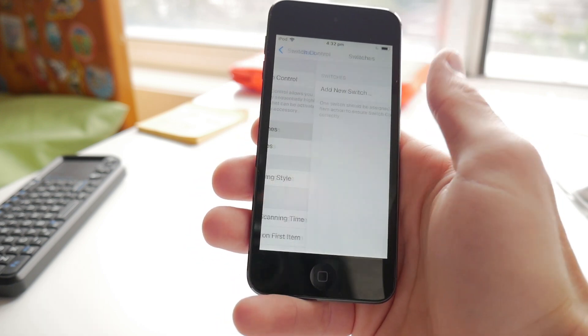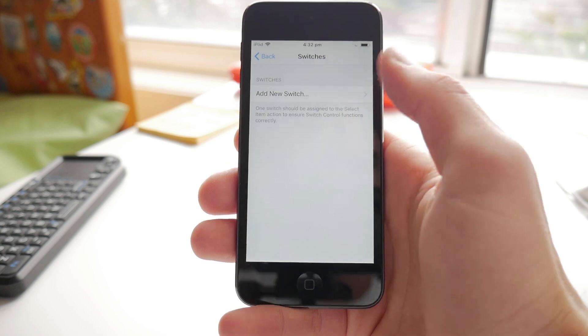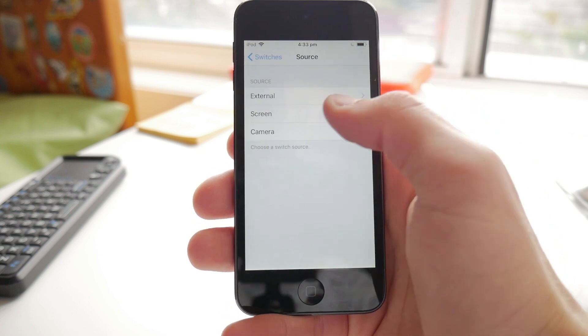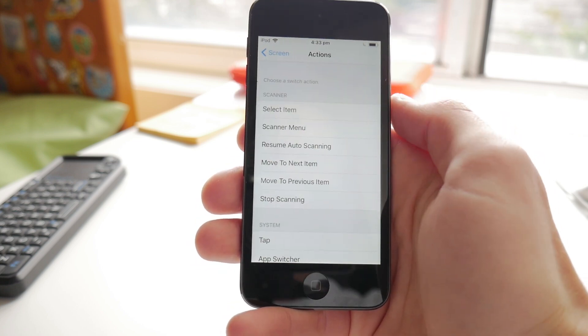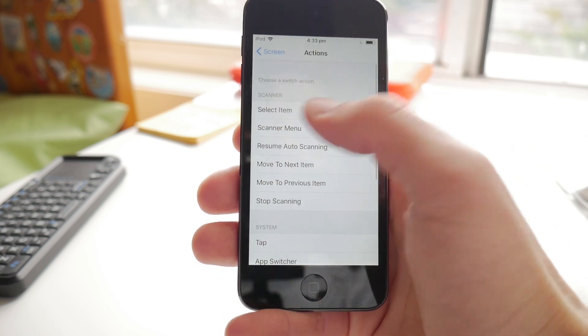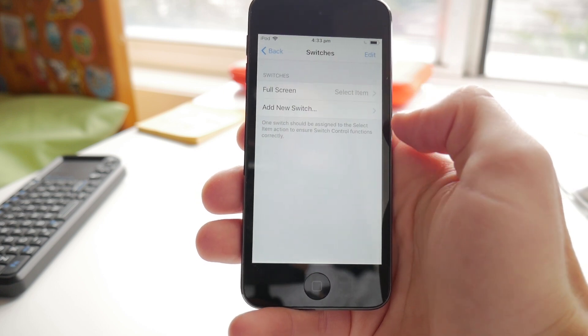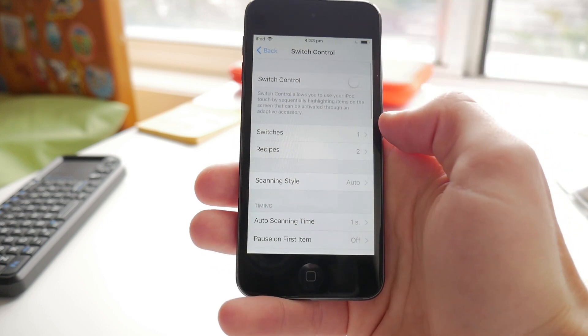Go to Switches and then add a new switch using the screen in Full Screen, and we want to set it to Select Item. Go back now to the Switch Control menu.